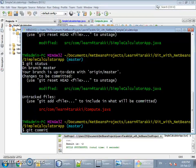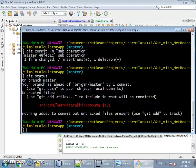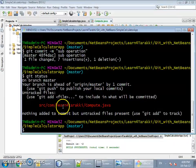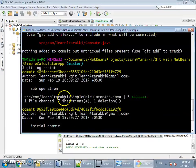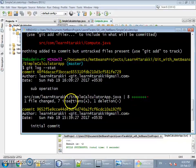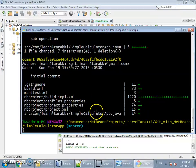If we issue the command git commit -m 'sub operation', and then issue git status again, we can see that only the file marked in green — the one in the staging area — gets committed, while the file in red remains in the working directory. We can also view the last operation using the git log --stat command, which shows that SimpleCalculatorApp.java was added to the repository with seven insertions and one deletion.